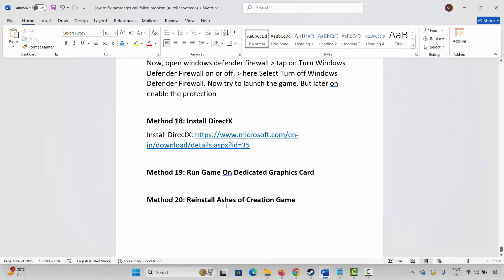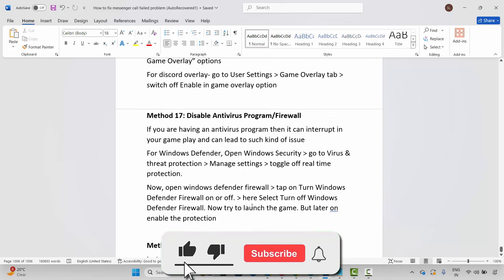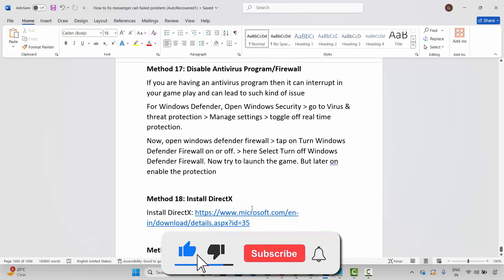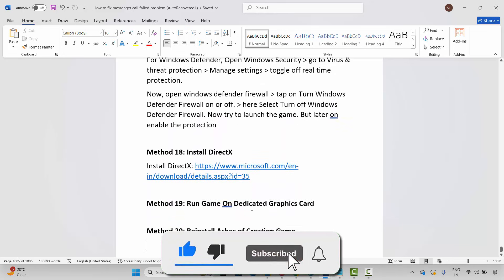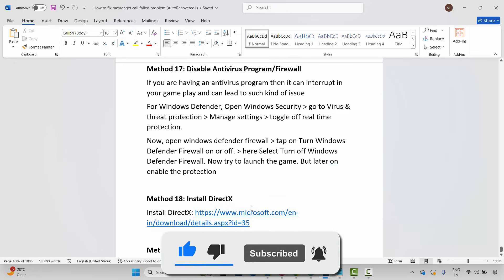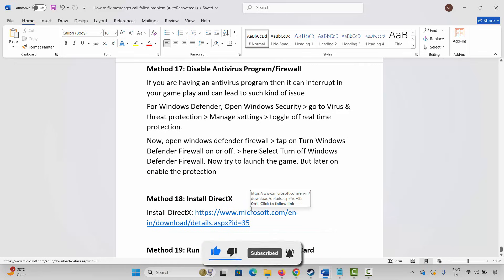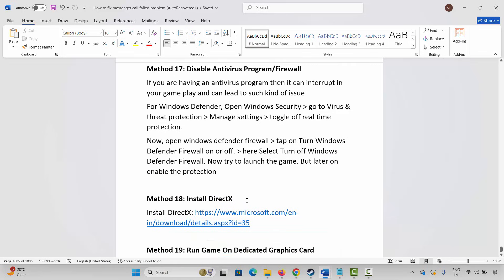Click the Play button to check whether it's launching or not. These are a few suggested solutions to fix Ashes of Creation game crashing, crashing at startup, black screen, or lagging issues on PC. That's all for now in this video — thank you.